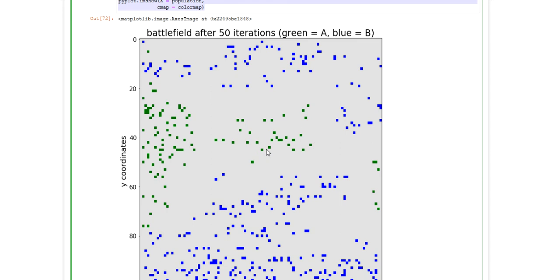But since we didn't conduct a controlled experiment, we didn't vary parameters, we didn't conduct a sensitivity analysis. We can basically still not approve or disapprove any hypothesis that we may have formed.